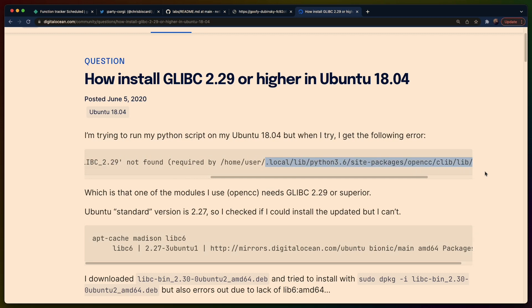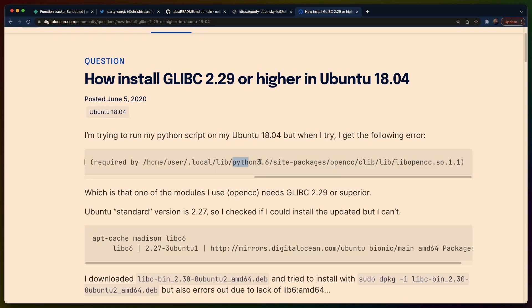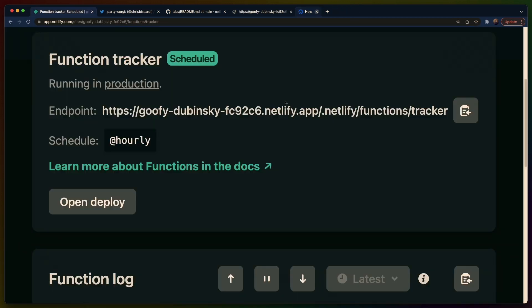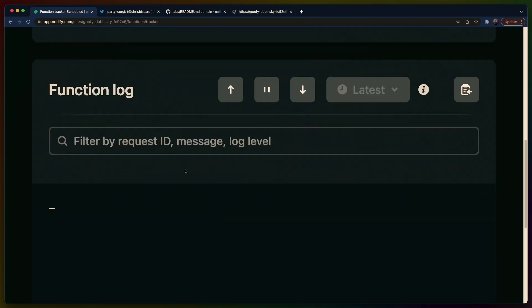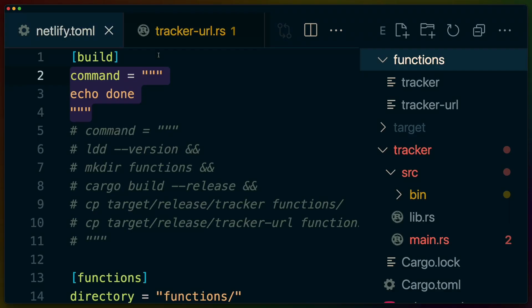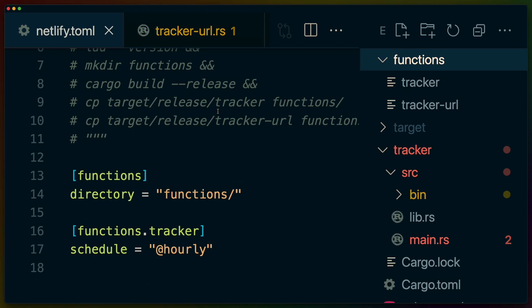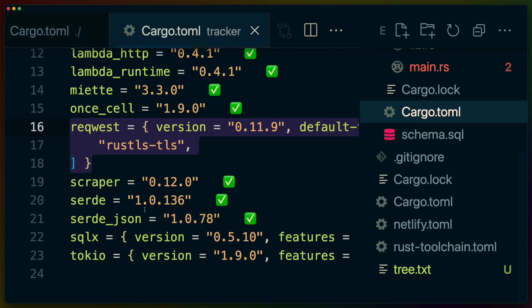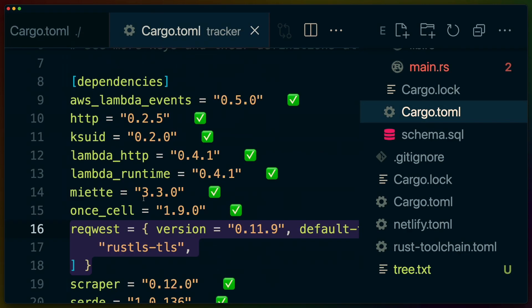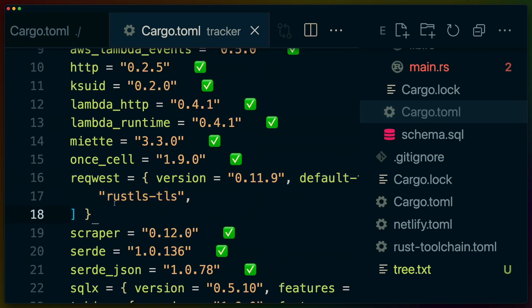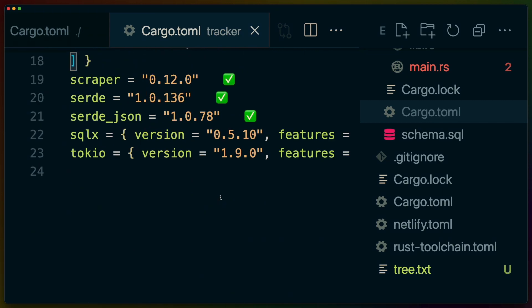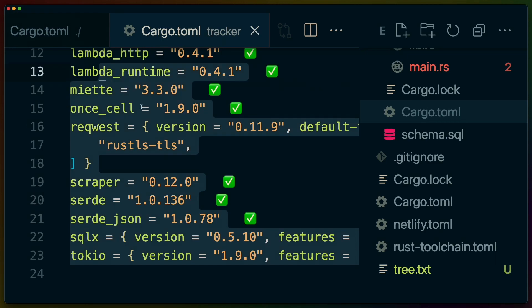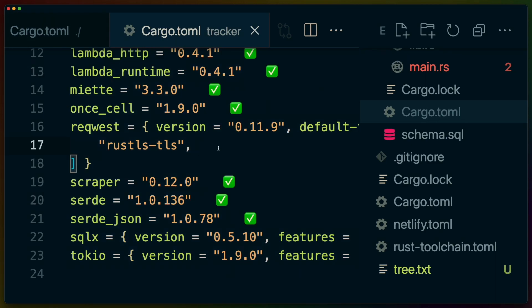So the scheduled functions runtime apparently doesn't have the appropriate glibc which is a problem right, because when we build this function if we look at the dependencies we can see that we have reqwest in here and reqwest we're using rustls-tls instead of the native tls but basically the problem here is ring.